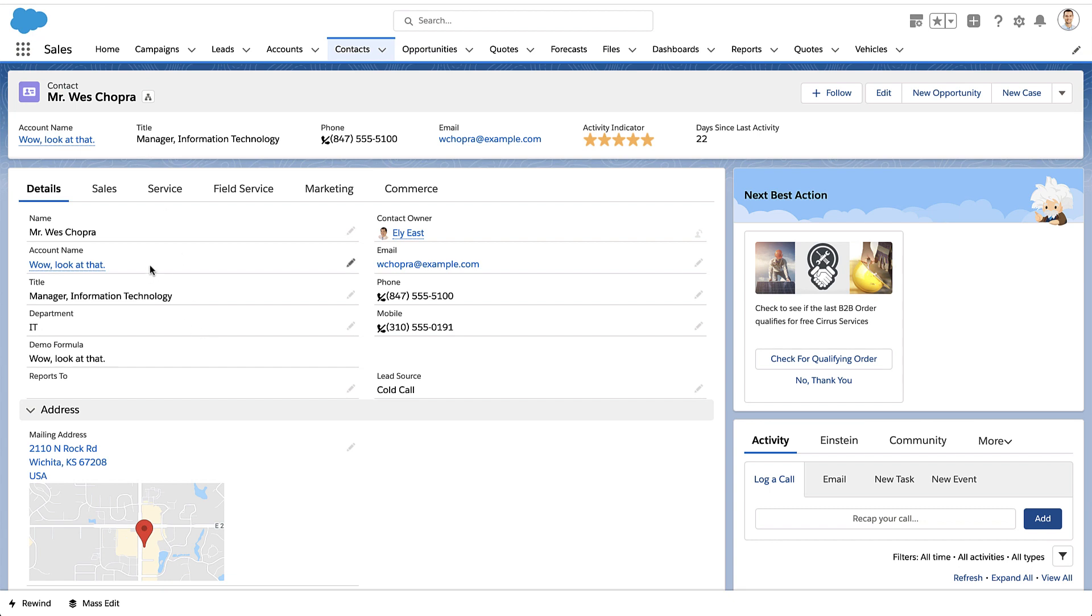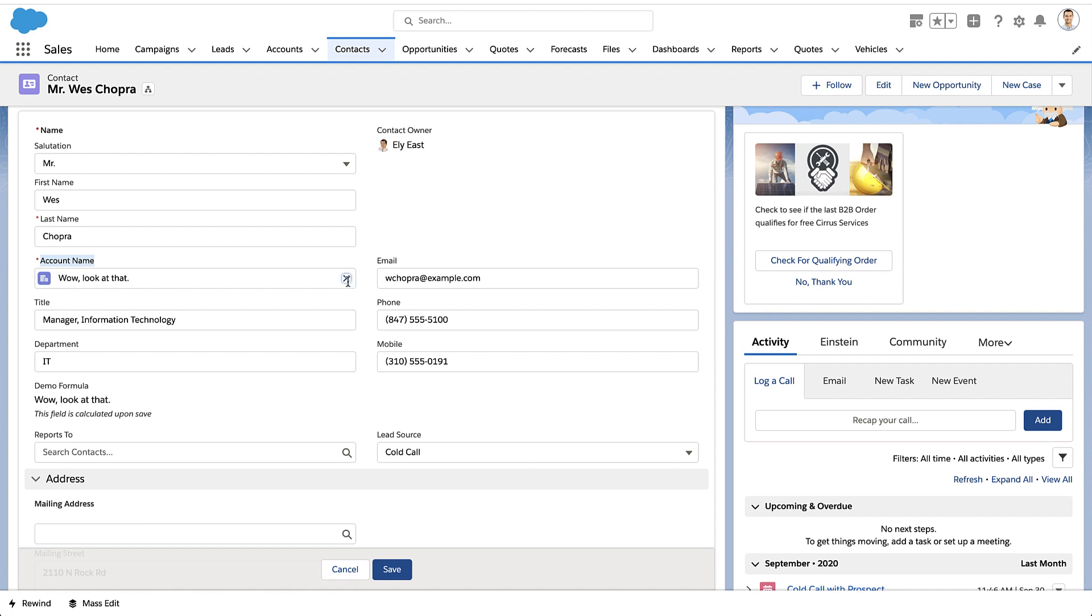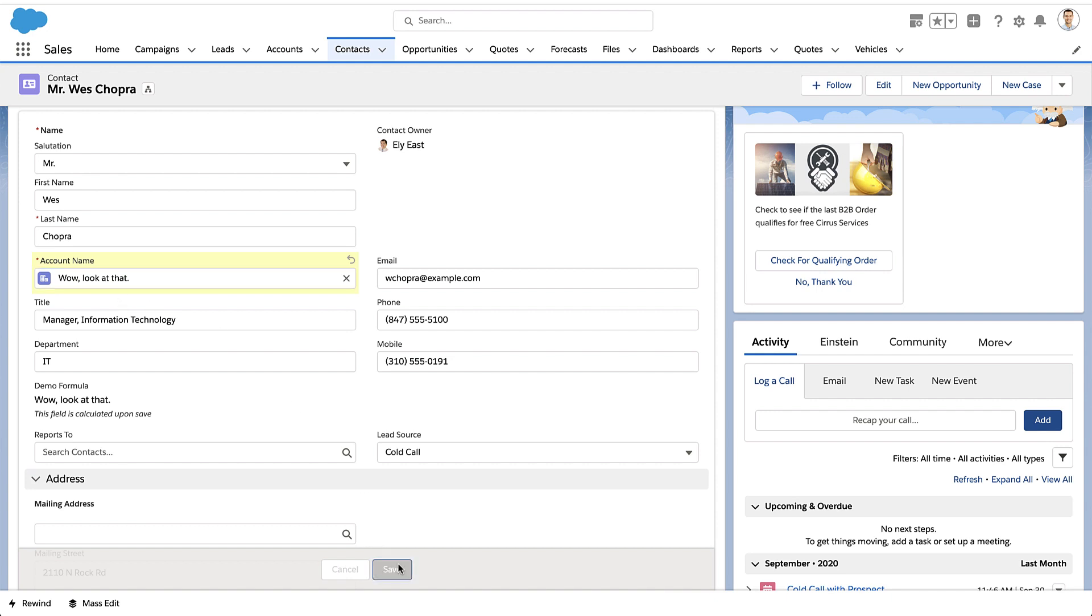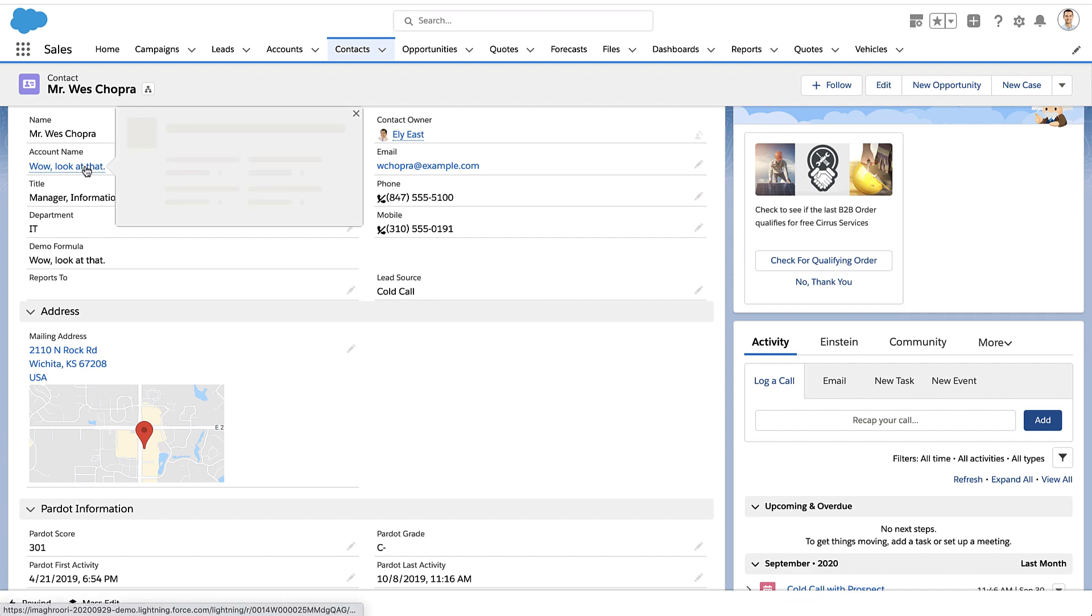Now, if you notice, when you look at a lookup field, this is an example lookup field, this account name. I'll put in the name of the account I want. It looks like the name of my account is in that field. But that's not really what gets stored in the lookup field.